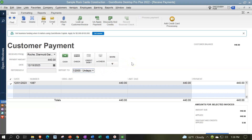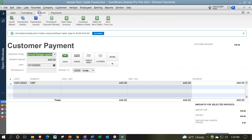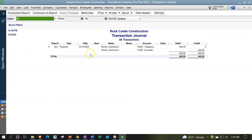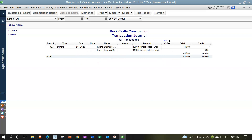Also note that with credit cards, the credit card company may group deposits to the checking account in a format you want to align with, so your deposits match the bank statement. Looking at the Transaction Journal via Reports up top: the journal entry shows undeposited funds going up — that's an asset account under other current assets — and accounts receivable going down. That's the expected journal entry.